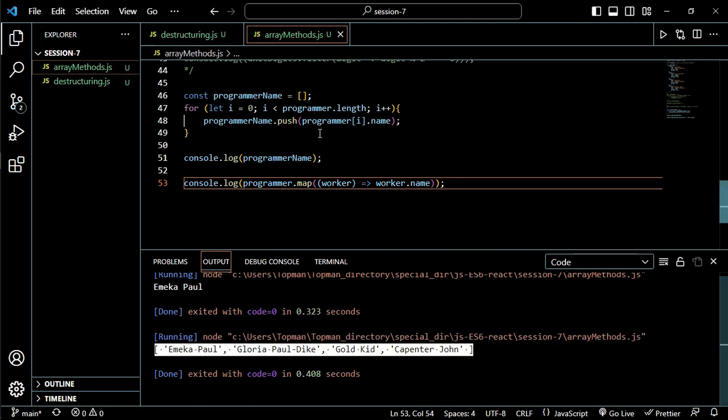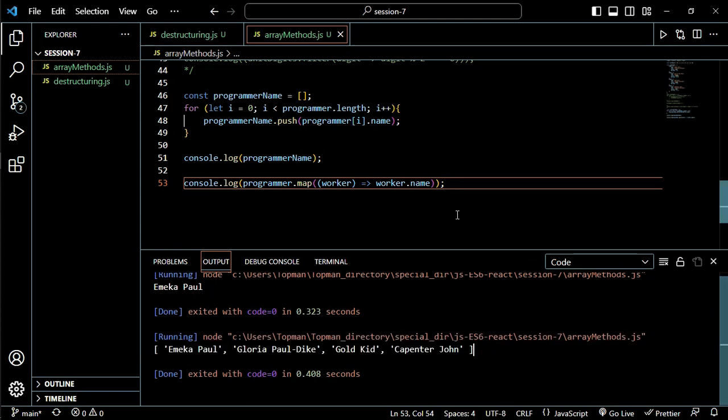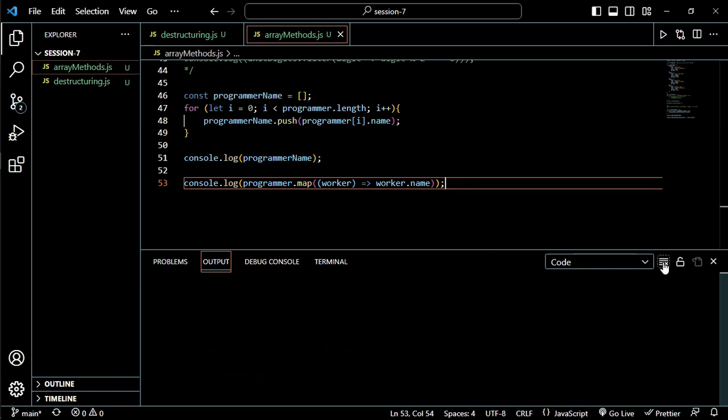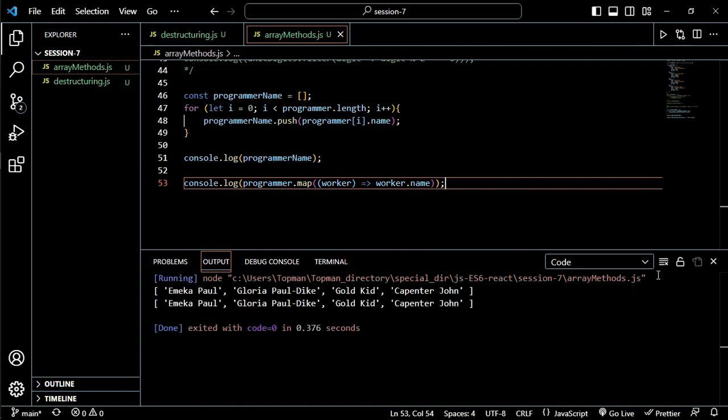One being produced by this six lines of code, and then one being produced by the single line of code. Will this work? Is this okay? Fingers crossed, let's run it. Okay, so it worked, it worked!